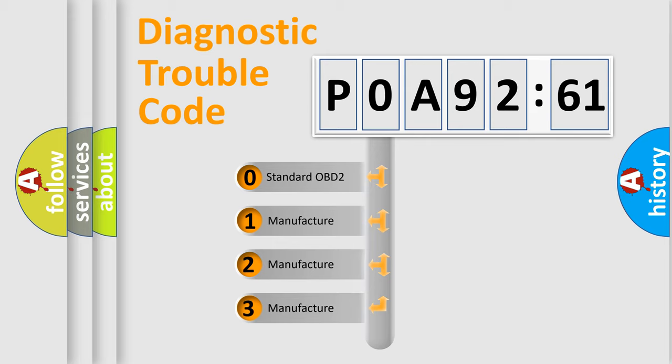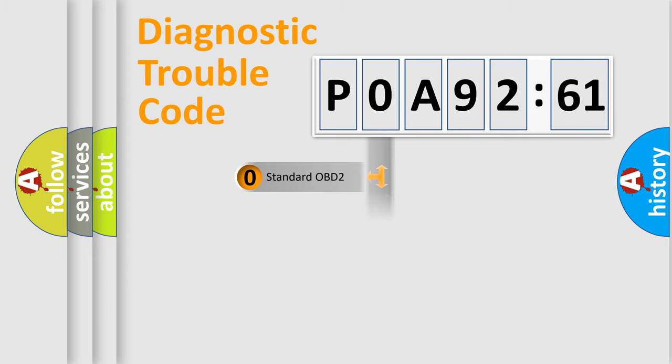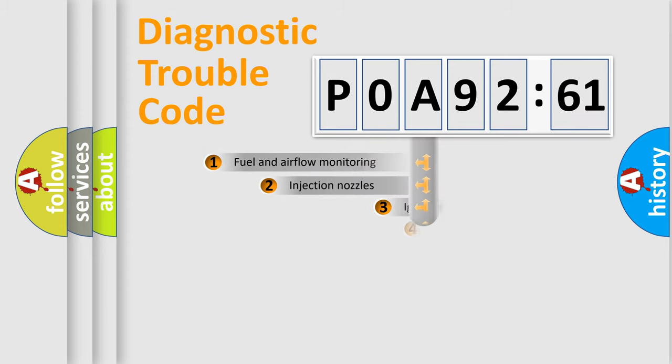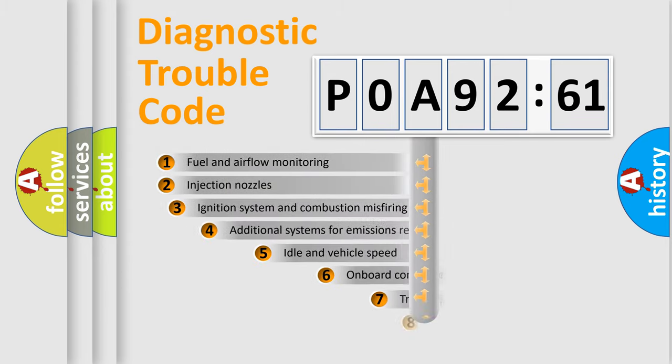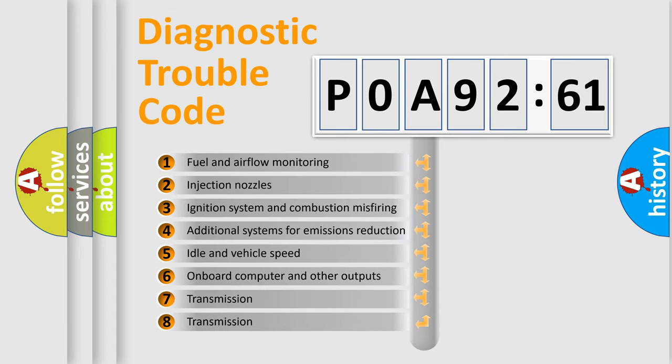If the second character is expressed as zero, it is a standardized error. In the case of numbers 1, 2, or 3, it is a manufacturer-specific expression of the car-specific error.